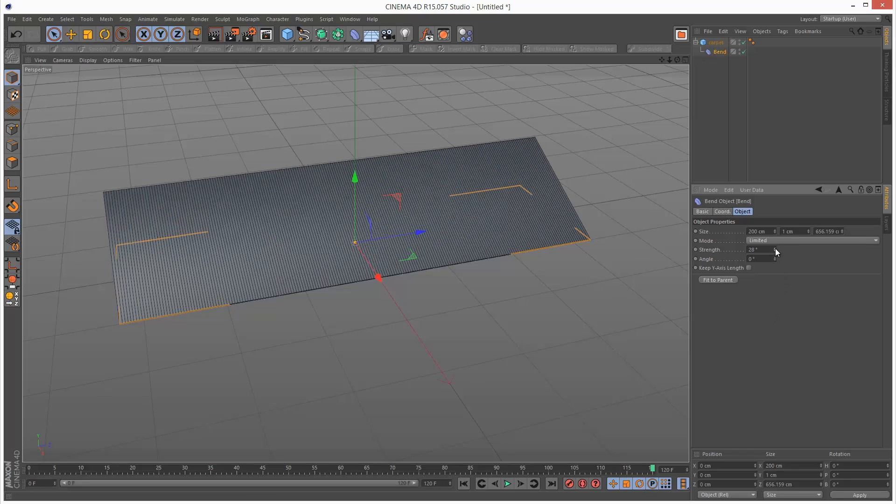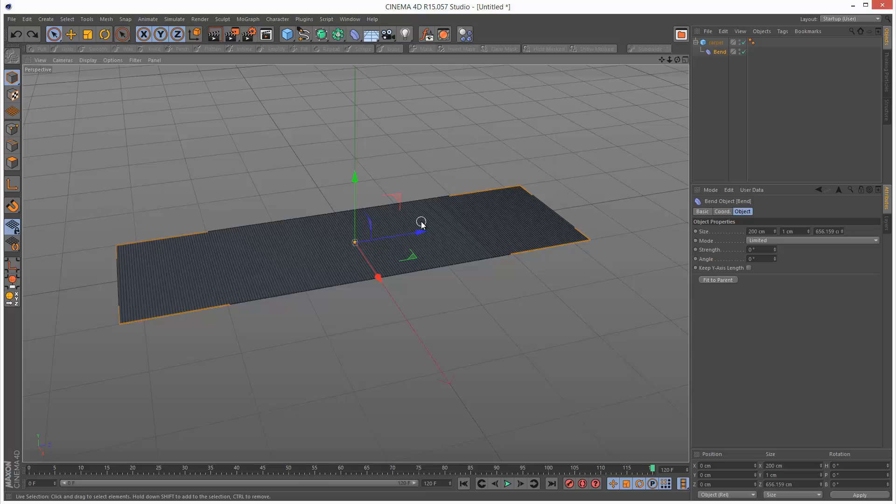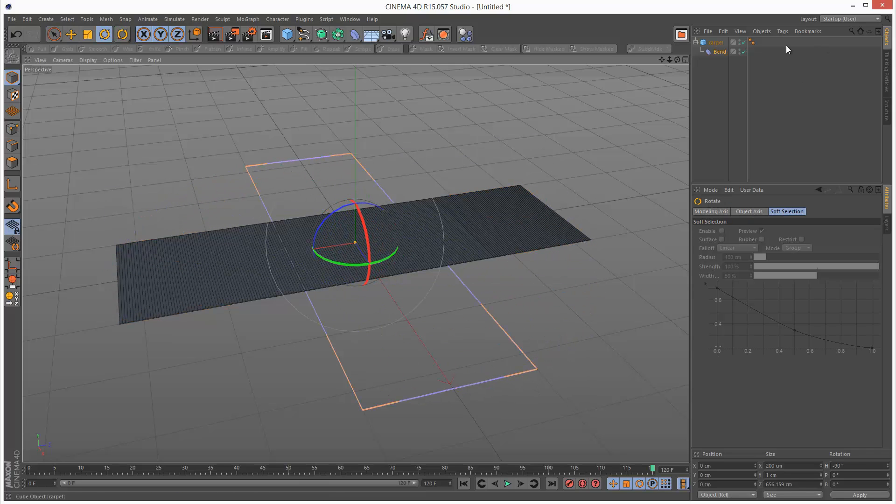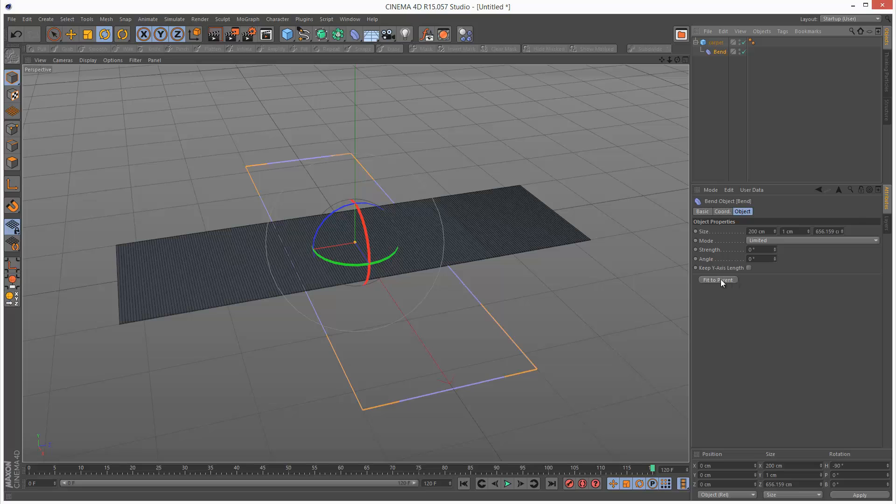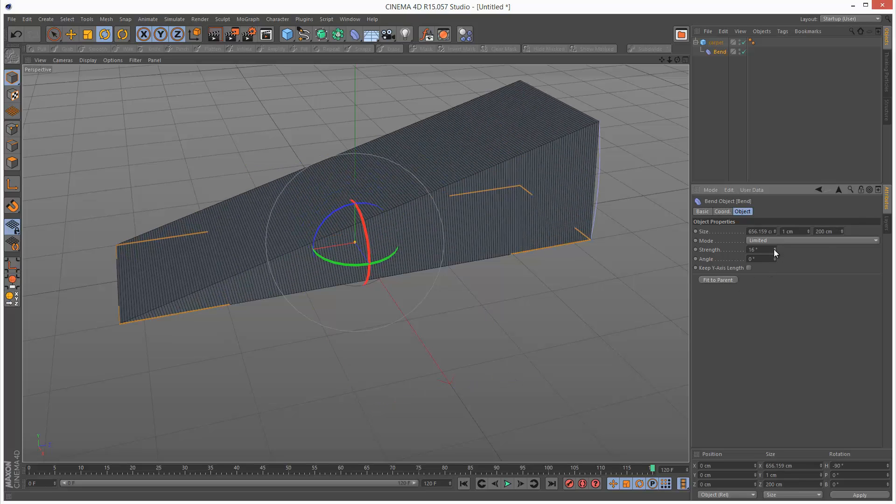So I'm just going to adjust the strength. And we can see it's bending the wrong way. So I need to rotate this maybe 90 degrees this way. And then I'm going to click fit to parent again. Increase the strength again.